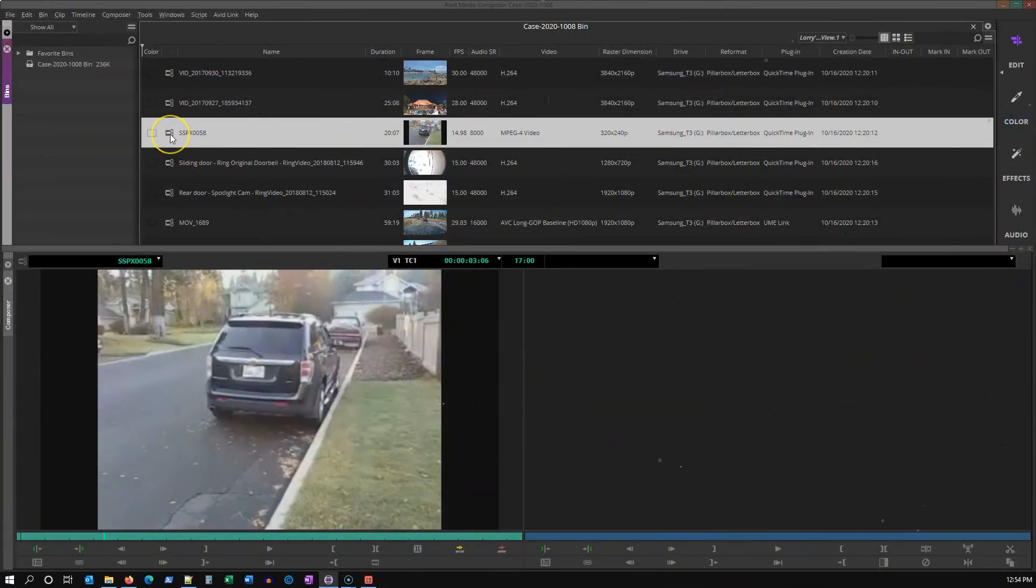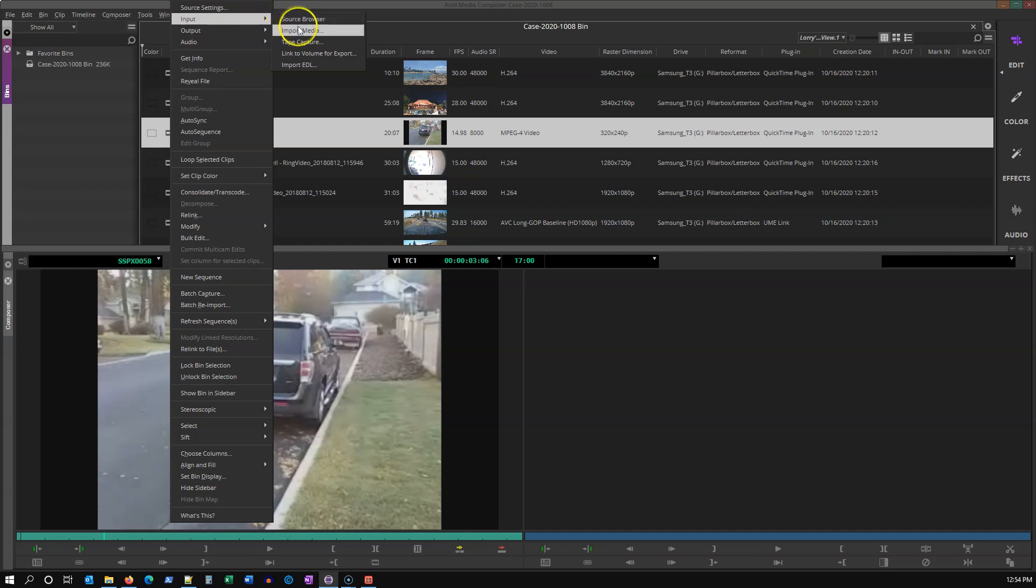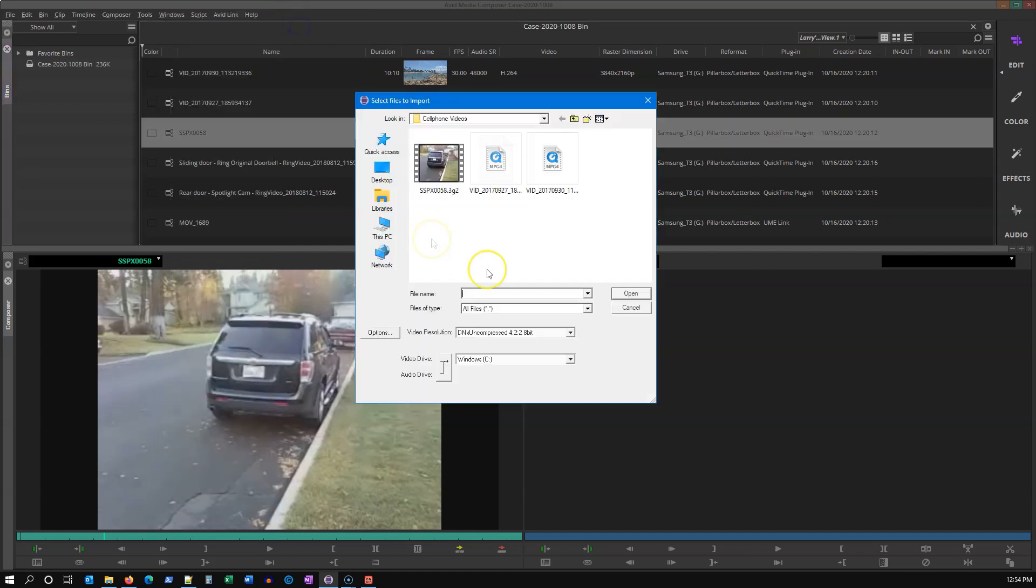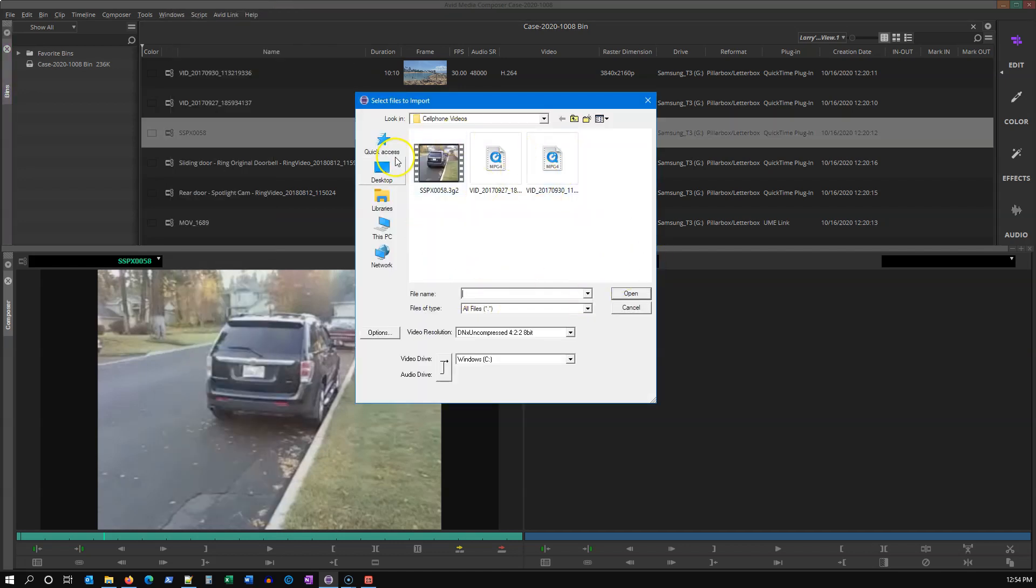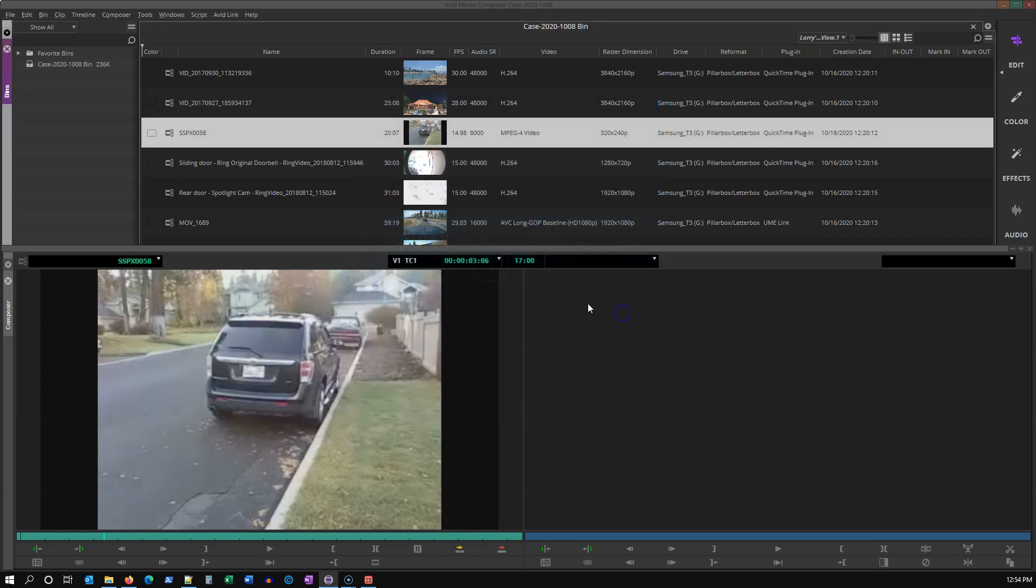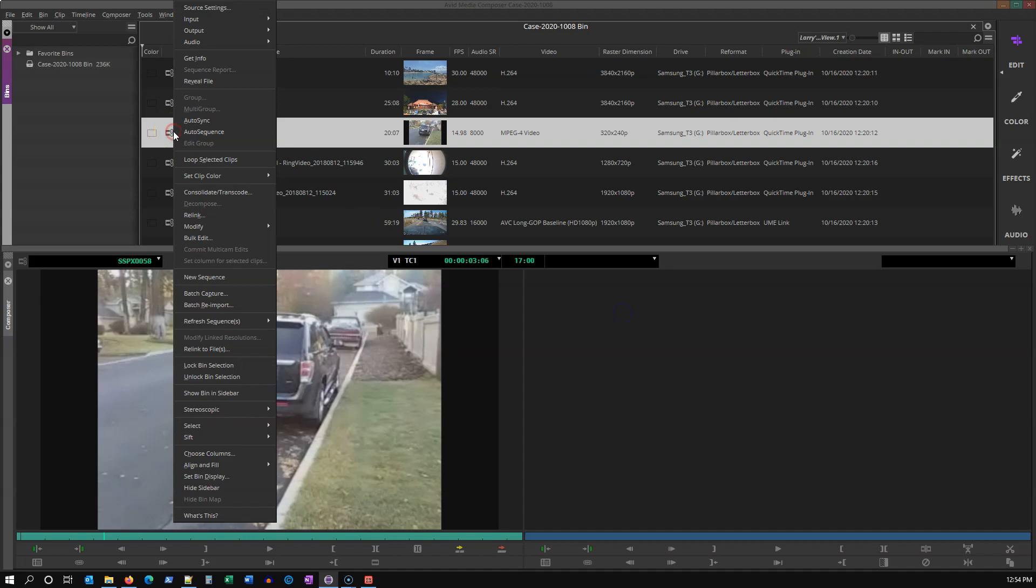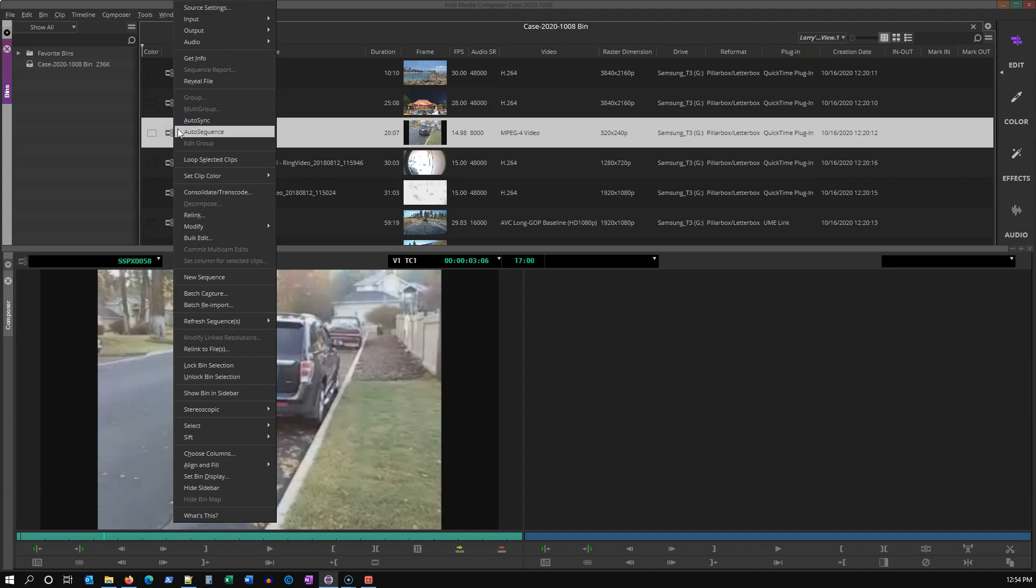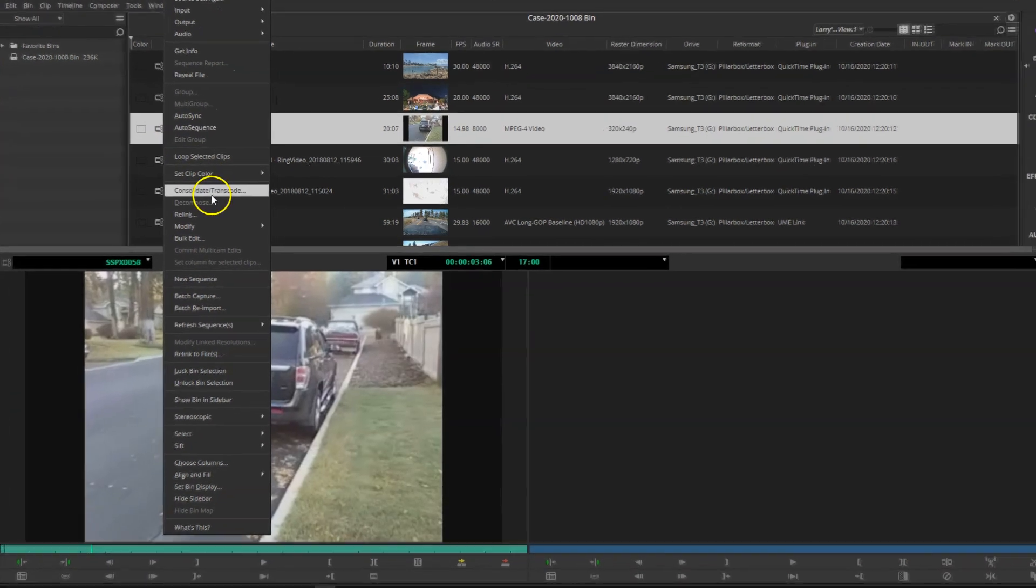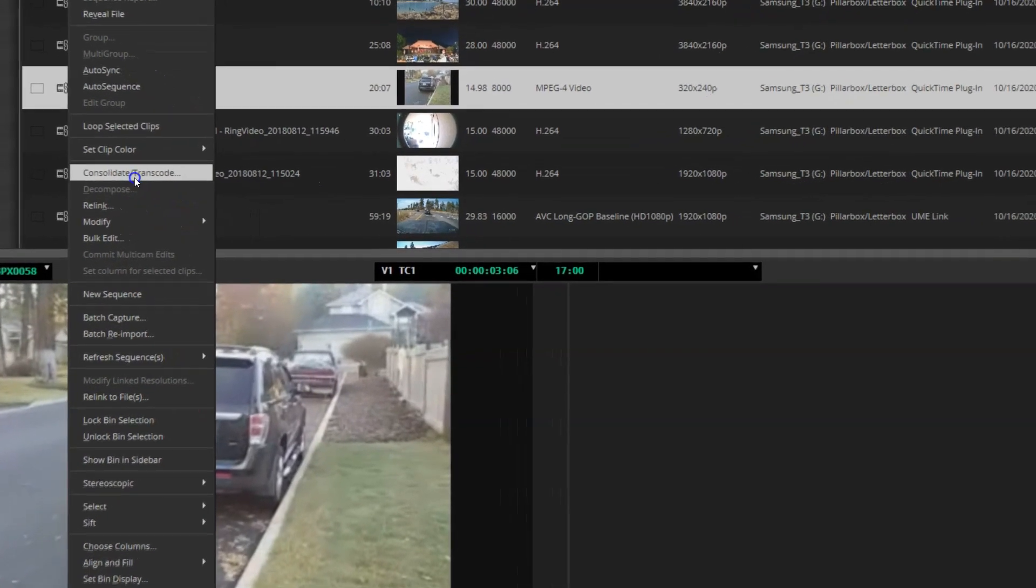If I go through the traditional import method with this video, whether I go up and do that through the source browser or the old school import interface, and I grab this video going to DNX uncompressed on my same drive, that process takes about 16 seconds. However, if I link to it and then go up to consolidate and transcode, that brings up our consolidate and transcode window.